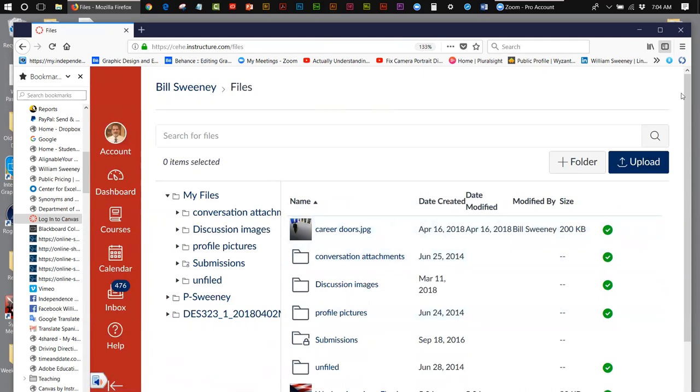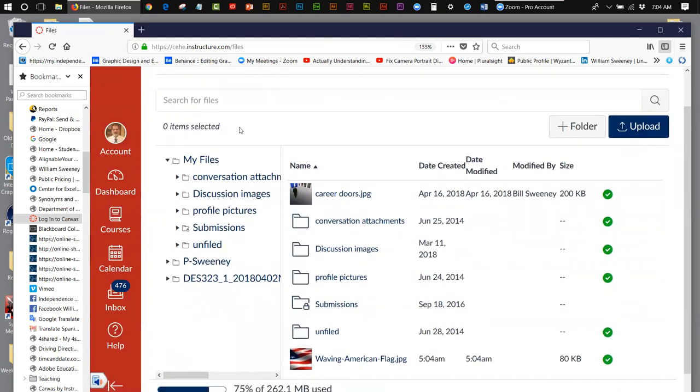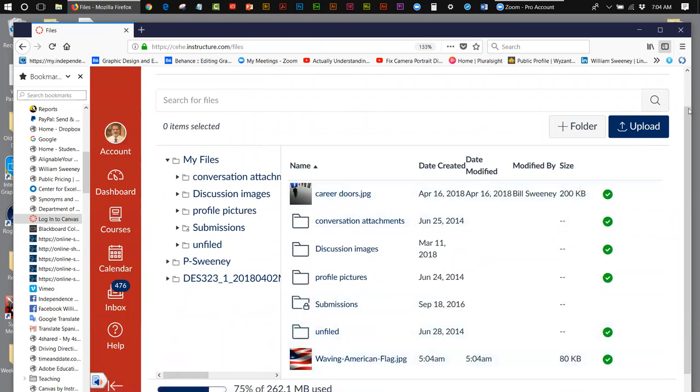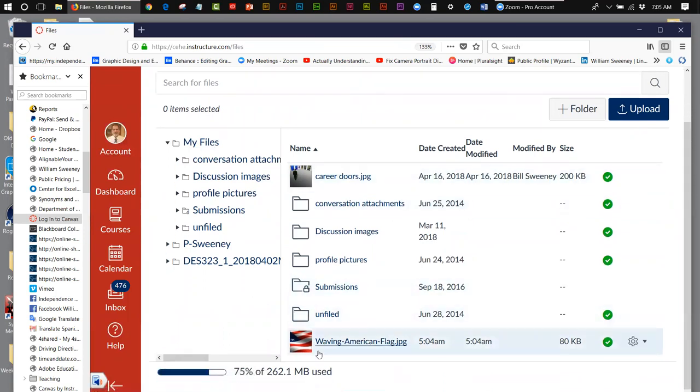And then if you scroll down into your folder which is my files, again it's where I placed it, Waving American Flag is right there. And if you take a look down towards the bottom here, you can see that I've got 75% of 262.1 megabytes used. So that's even telling me how much space I have to upload files.